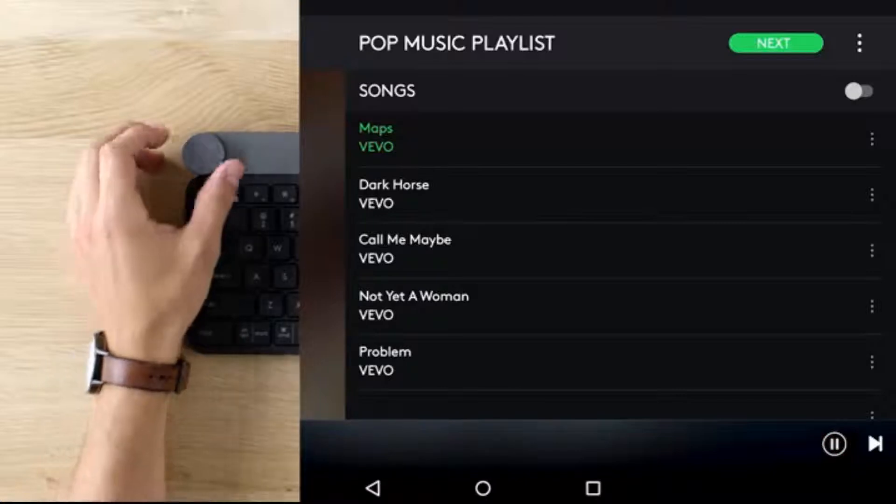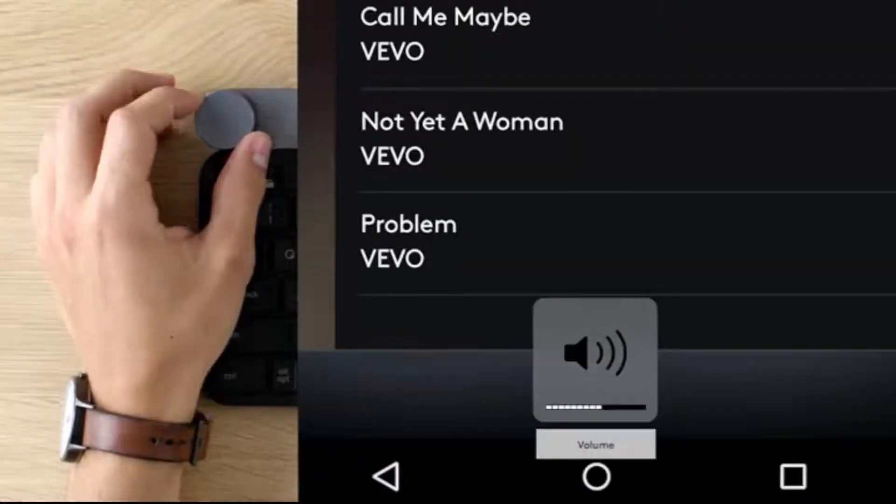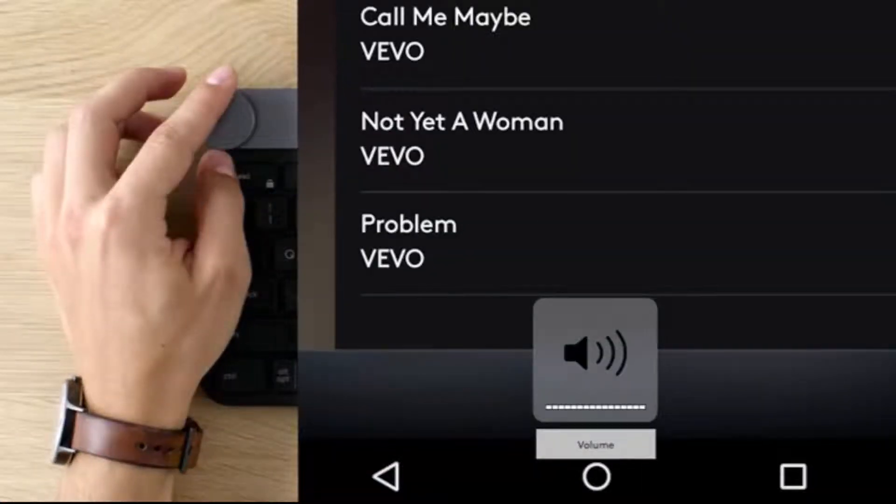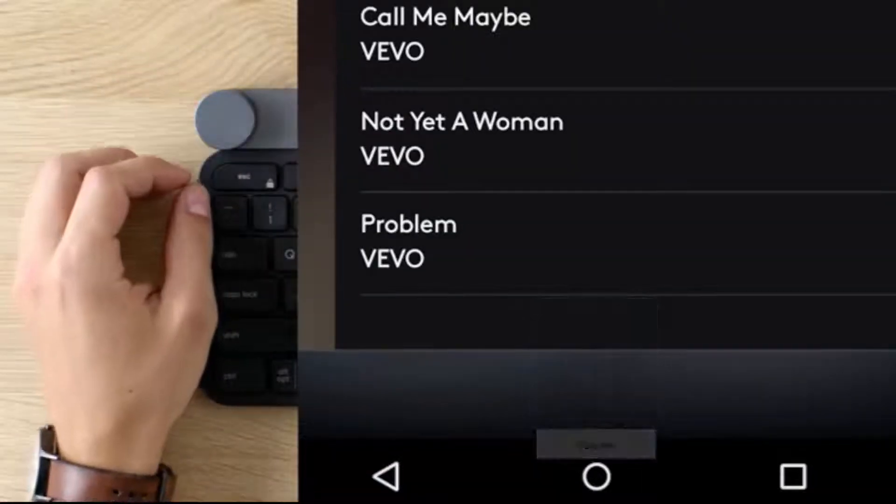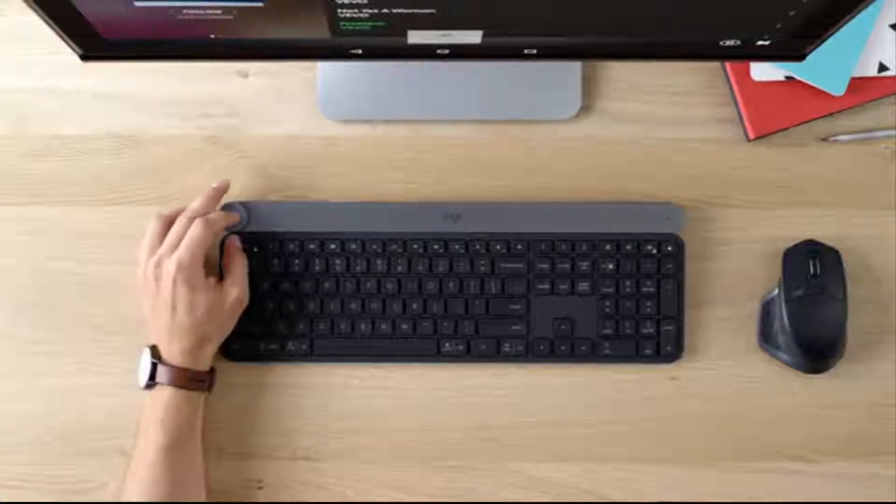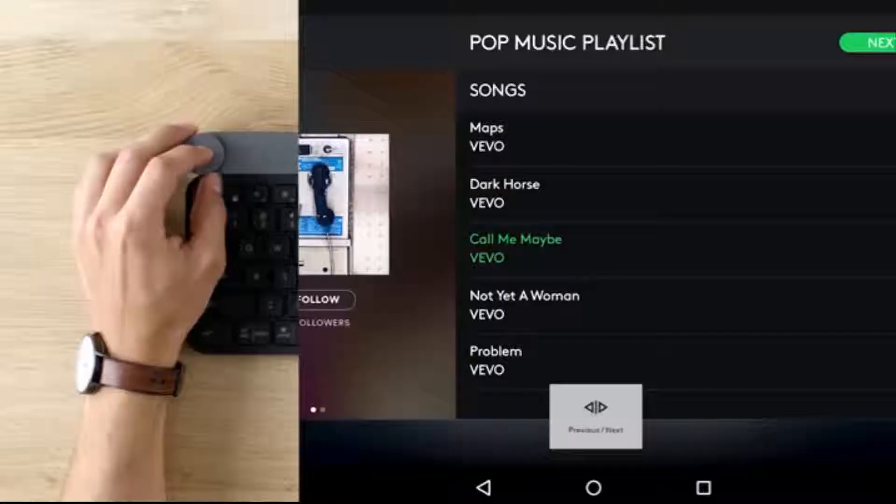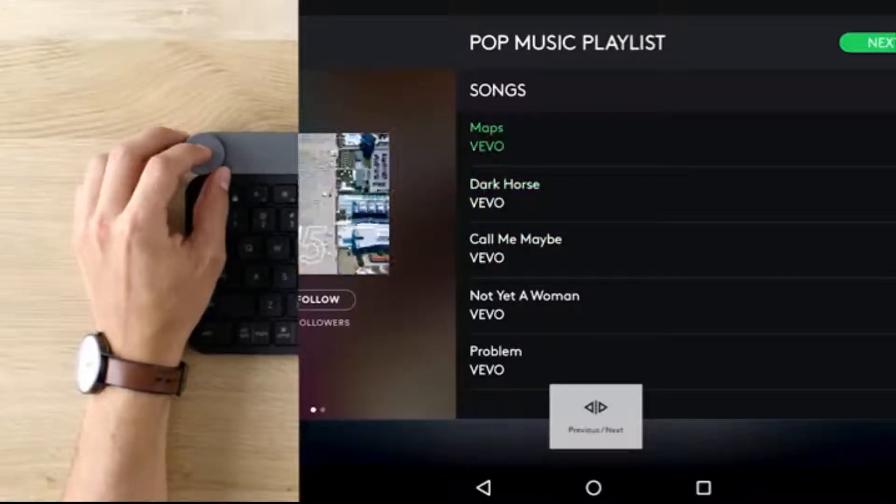Type on up to three devices with the touch of a button. Connect via Logitech unifying USB dongle or Bluetooth Low Energy.